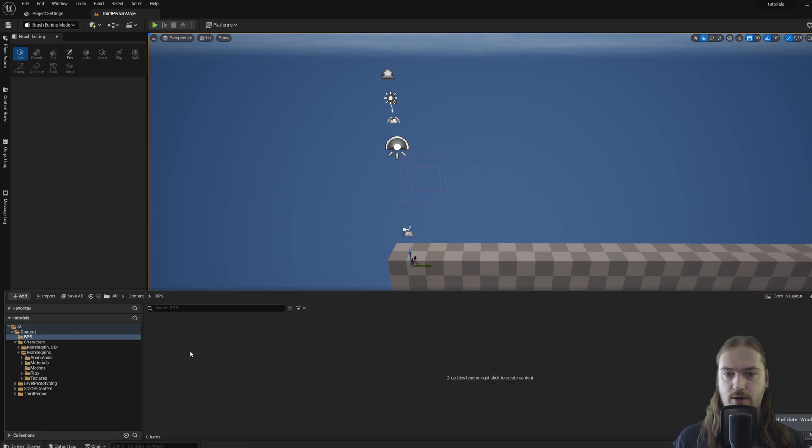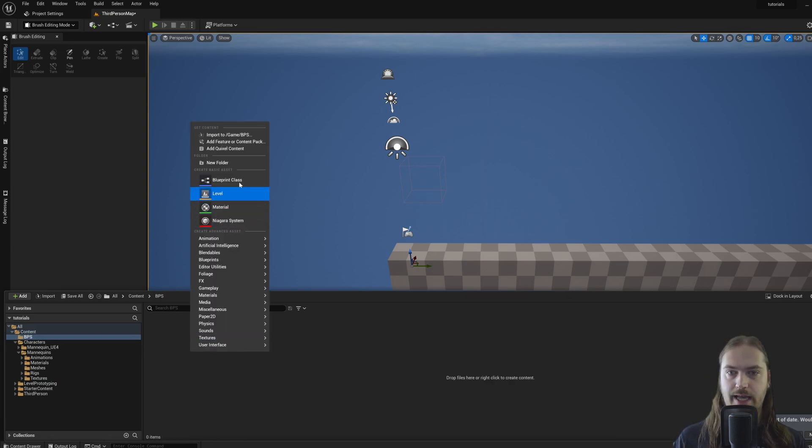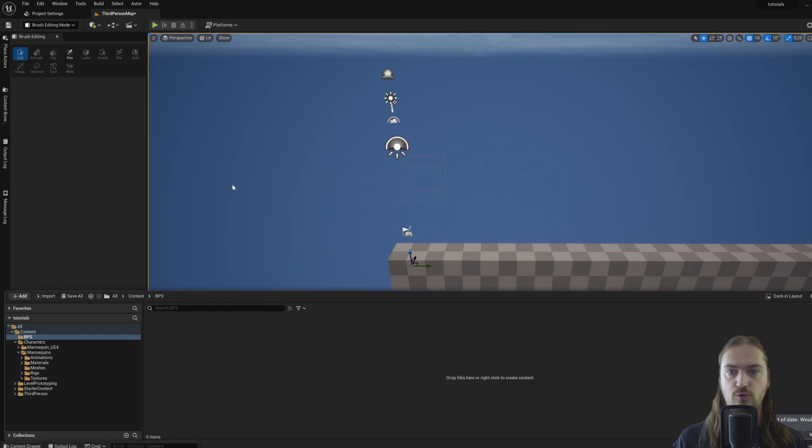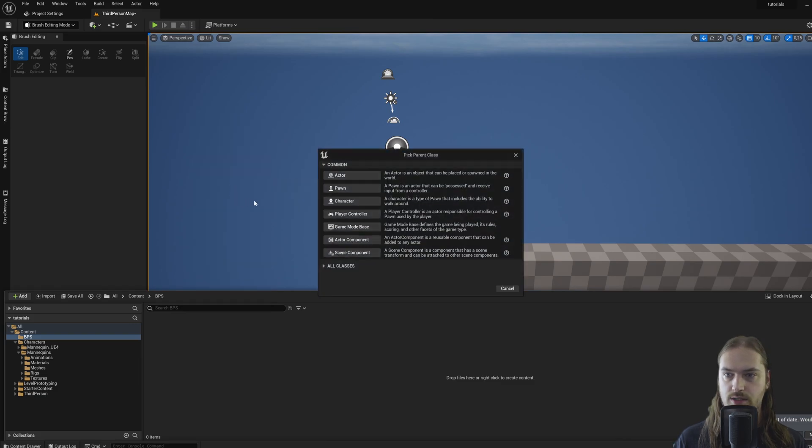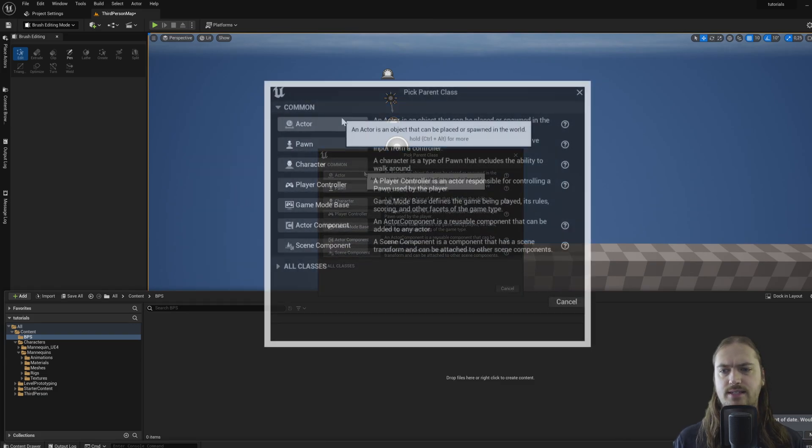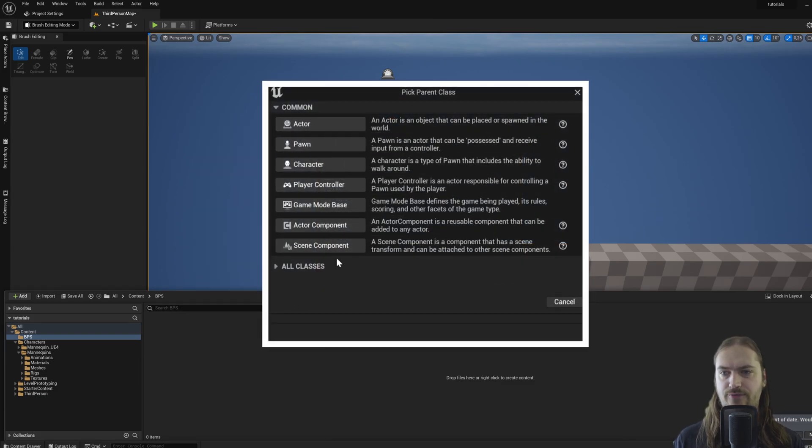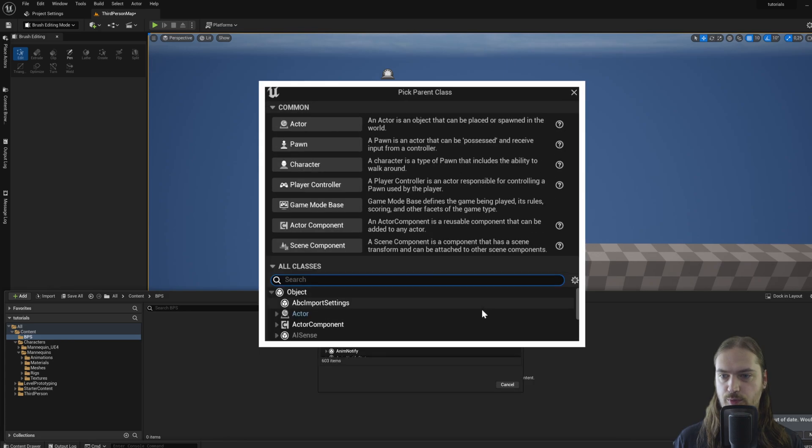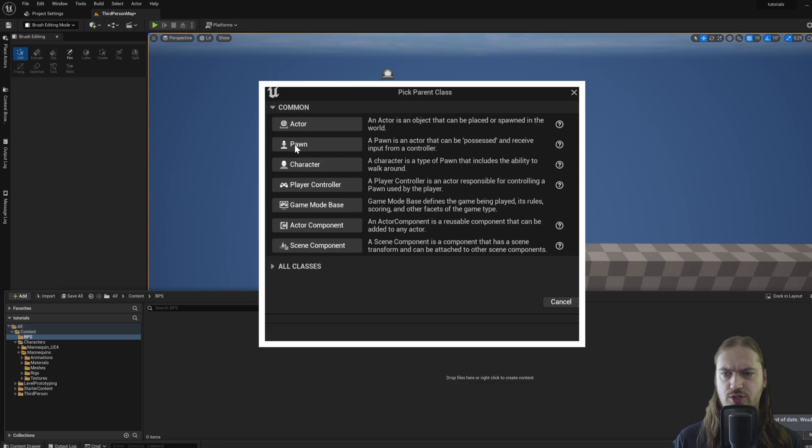In that, I'm going to right click and make a new blueprint class. Here you can see there's a couple of different common types and there's a lot more uncommon types. For the time being, we're going to stick to just the common ones.